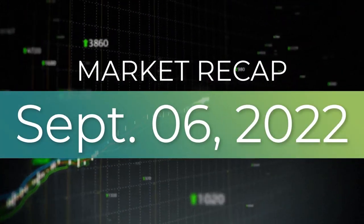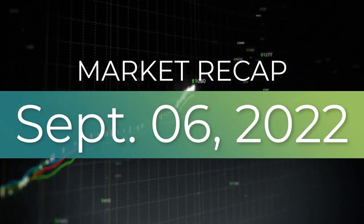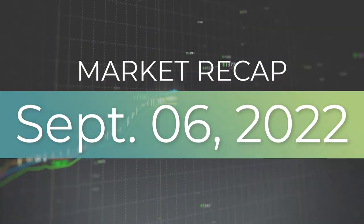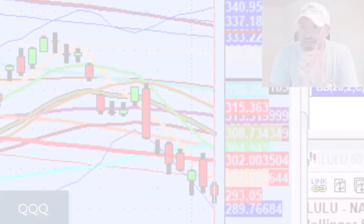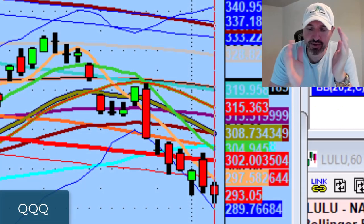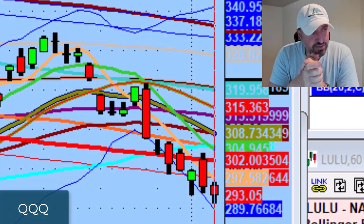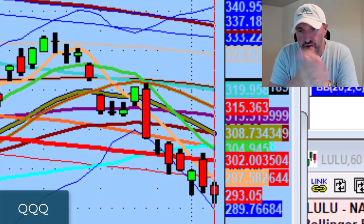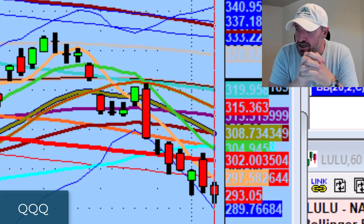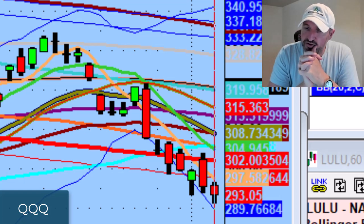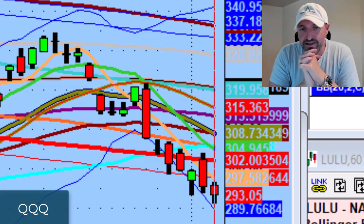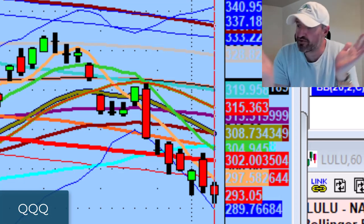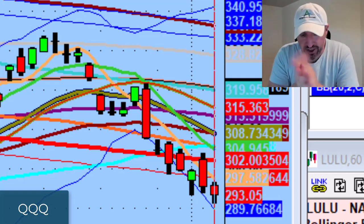Hey guys, good evening everybody. Welcome to another edition of the AccessATrader.com nightly wrap-up show. Hope everybody is doing well. Hope everybody had a wonderful three-day weekend and hope everyone did well trading today.